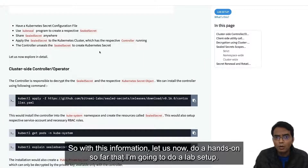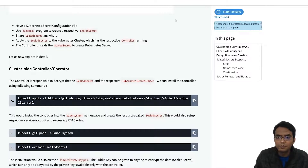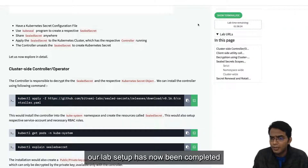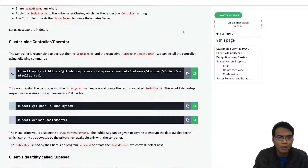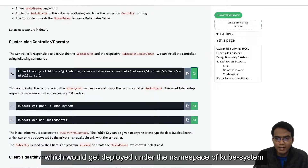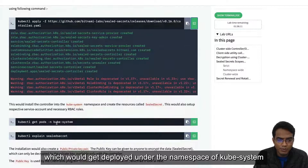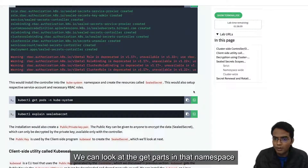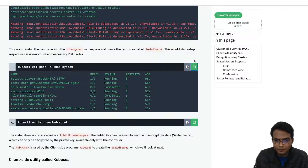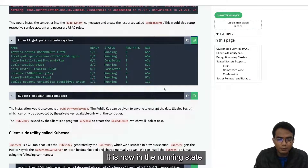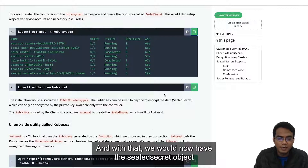This also means we cannot take a sealed secret from one cluster and deploy it in another cluster that has a different private key. With this information, let us now do a hands-on. Our lab setup is now complete, which has created a Kubernetes cluster. We would now deploy the controller, which gets deployed under the kube-system namespace. We can see that our controller is now running.